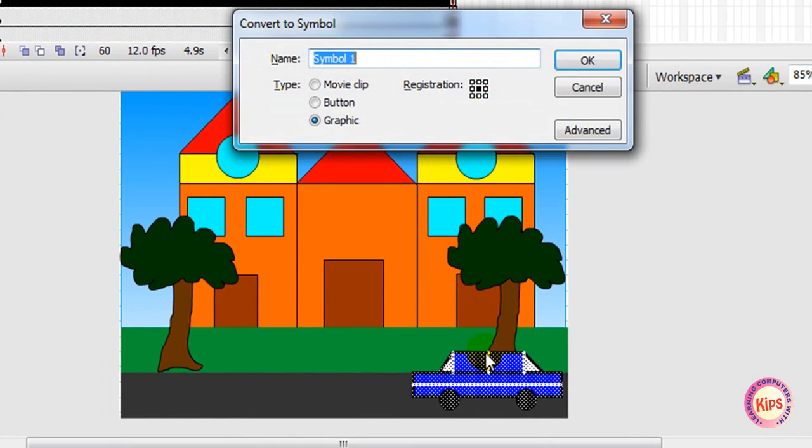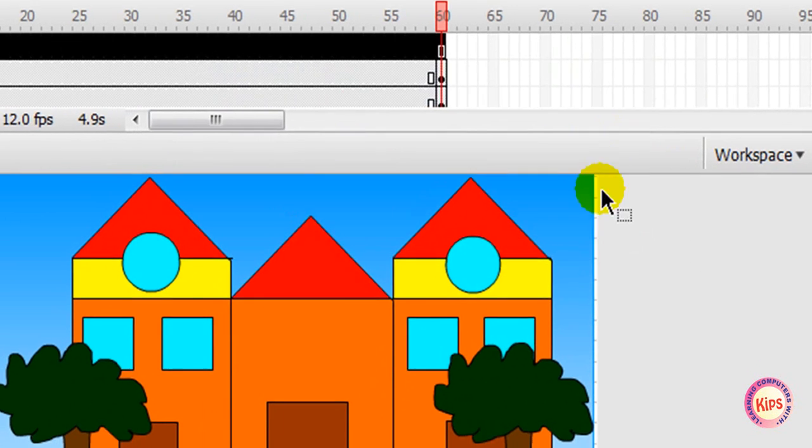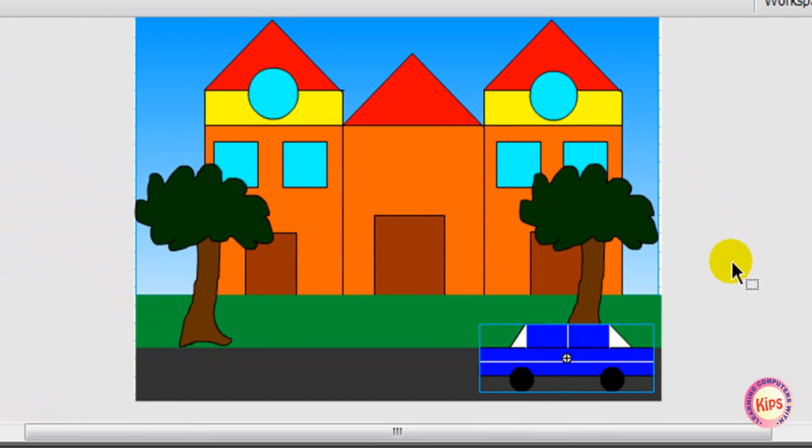Convert it into symbol and drag the car instance on the stage.